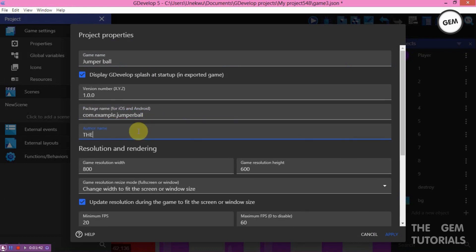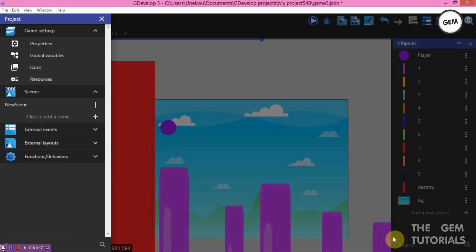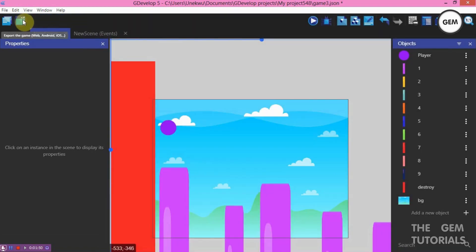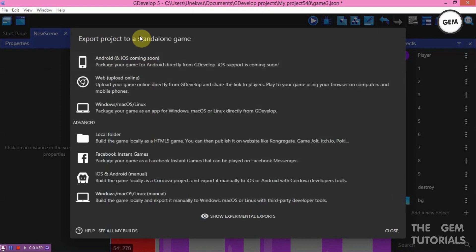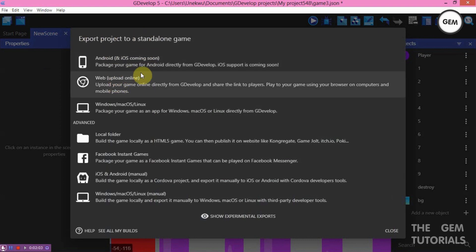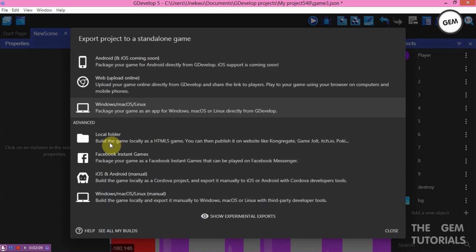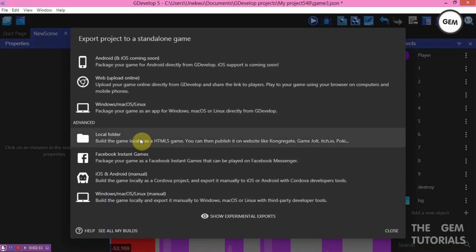Fill in the author name and click Apply. Now let's export it — you can do that by clicking on the export game button, or you can also do that in the File menu. Go to Exports, then export project as a standalone game. We don't need the option to update your game directly from GDevelop — we need the option to build the game locally.